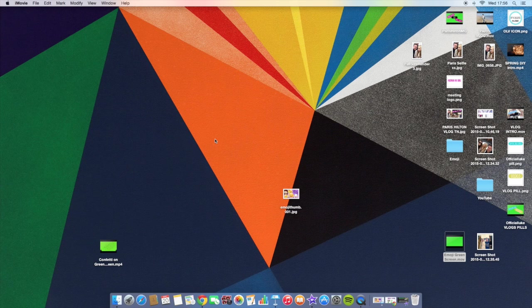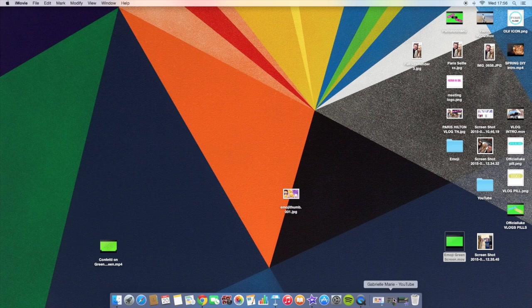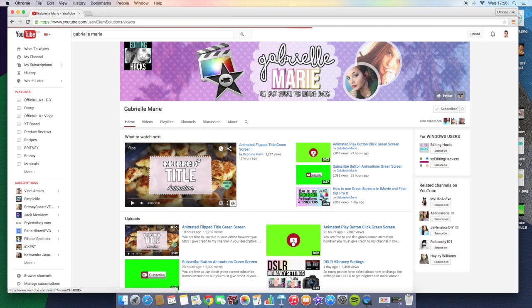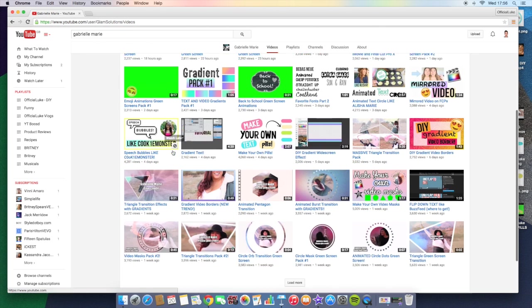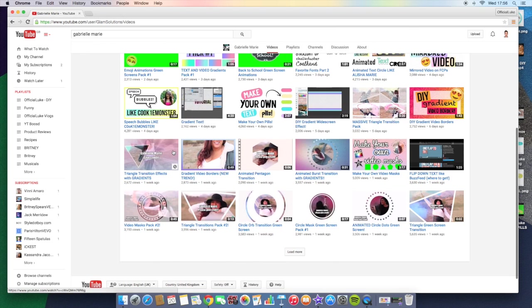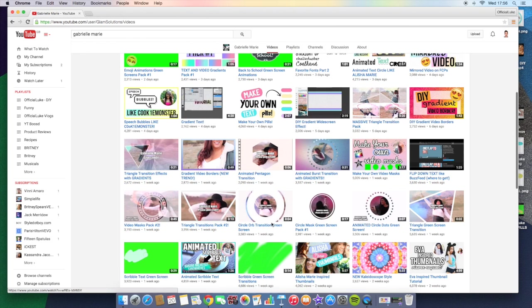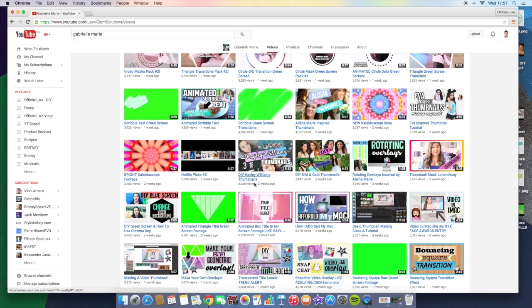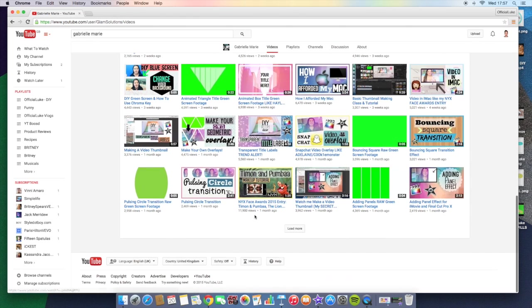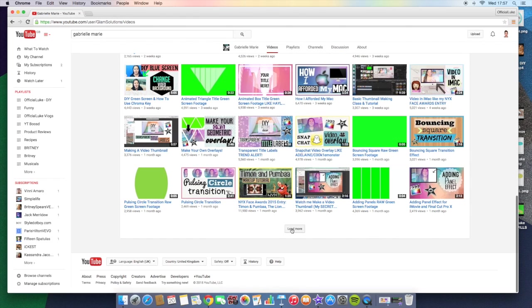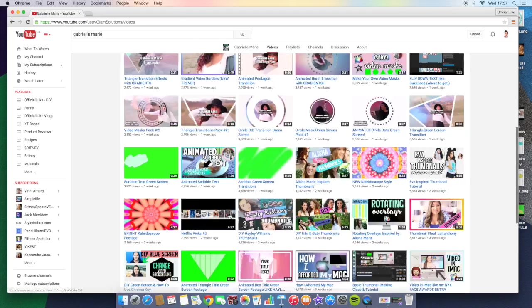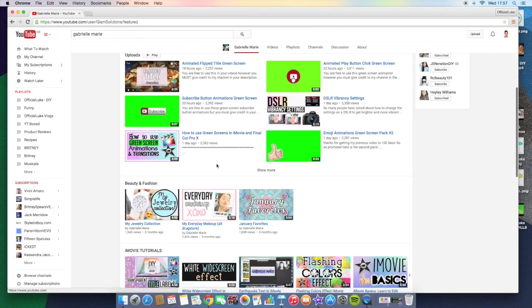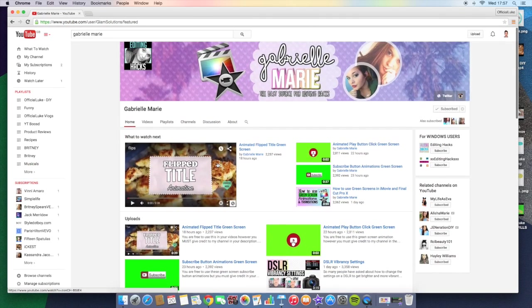But I have learned these skills from various YouTubers. One especially that I would like to mention is Gabrielle Marie. She has tons of tutorials and green screen animations that you can use. Make sure if you download any of her videos, you credit her in your description box below the video. She is so amazing. She has tons of DIY tutorials on there. So be sure to head over and hit that subscription button. Check her out and give her credit if you use any of her videos.